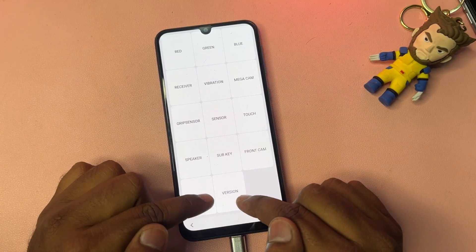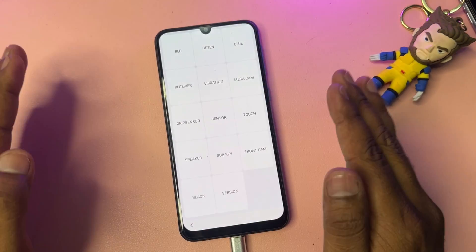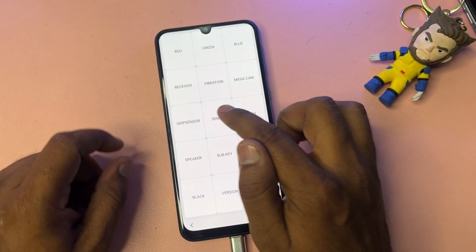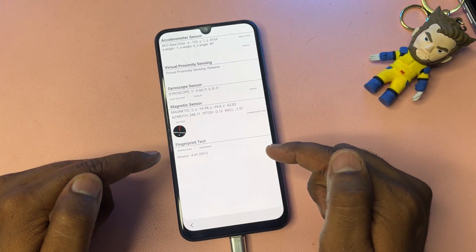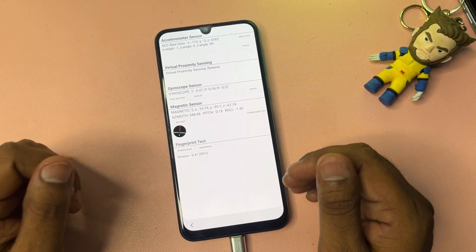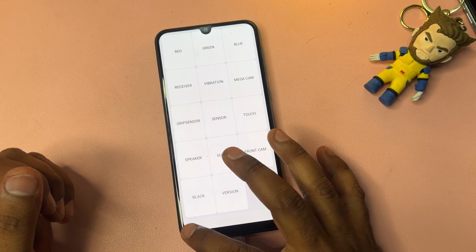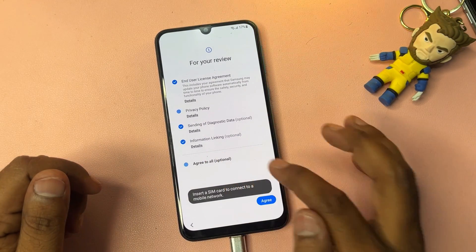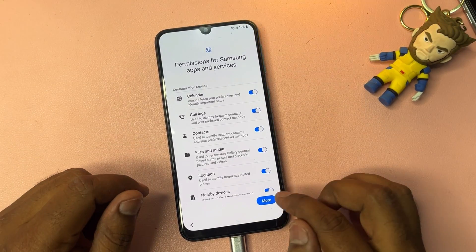After entering the code, a page appears with lots of options. You have to open the Version option. If you don't have a Version option, don't worry — open the Sensor option instead. Wait for three seconds. You can see lots of sensors synchronizing. Wait about five seconds to find Troubleshoot, then go back after three seconds to the main menu. Click the Start button.